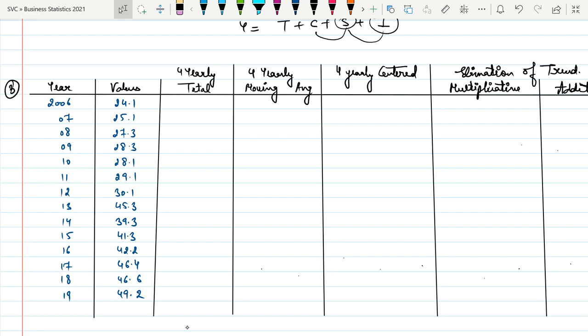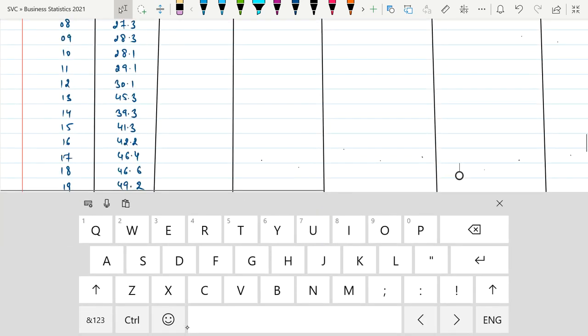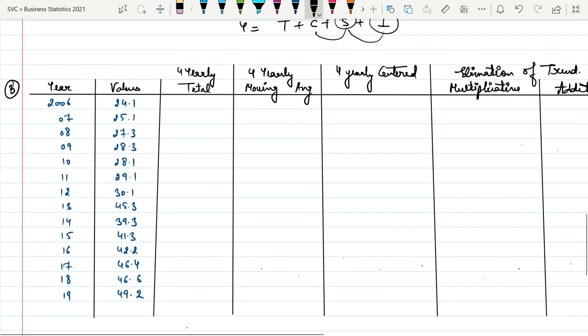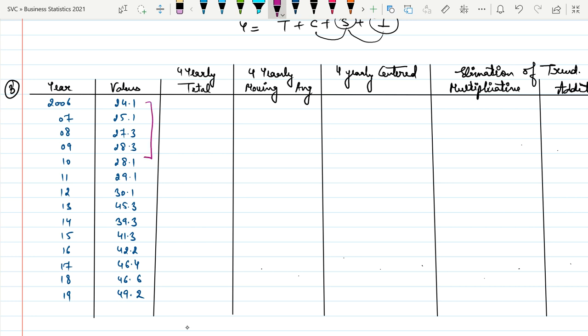The table format for question three has the first column for year, second for given values, third for four-yearly total. The first step is to take the sum of the first four years, which gives 104.8. The placement of this value is in the middle of those four years.